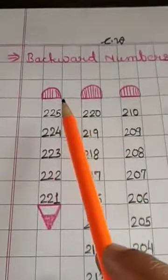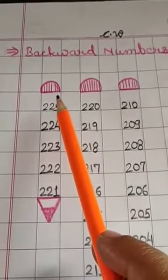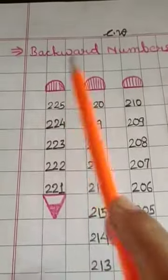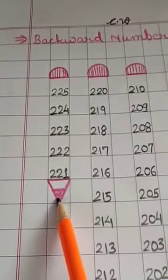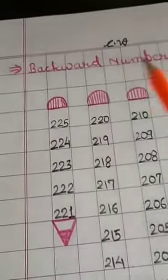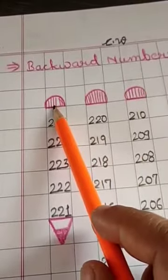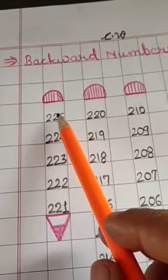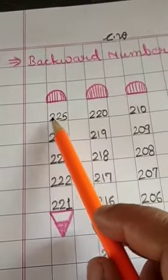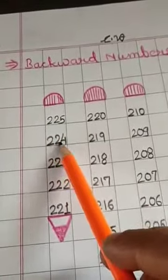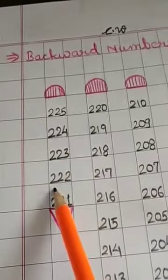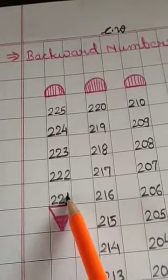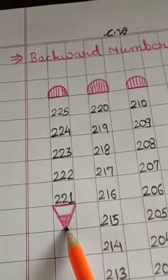Here, we will use pencil pattern, but here, eraser is at the top and tip is at the bottom. So, let us start. Draw an eraser here with red pencil and write backward number 225, 224, 223, 222, 221 and draw tip of the pencil here.